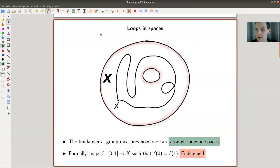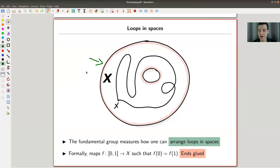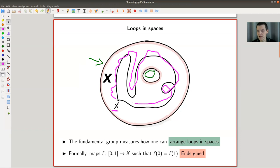Remember what the fundamental group was. So here's my space X, which is a space with a hole. In the fundamental group picture, you choose a base point X, and you can see the loops in your space — here's a funny loop — and you measure how they arrange in the space up to homotopy.